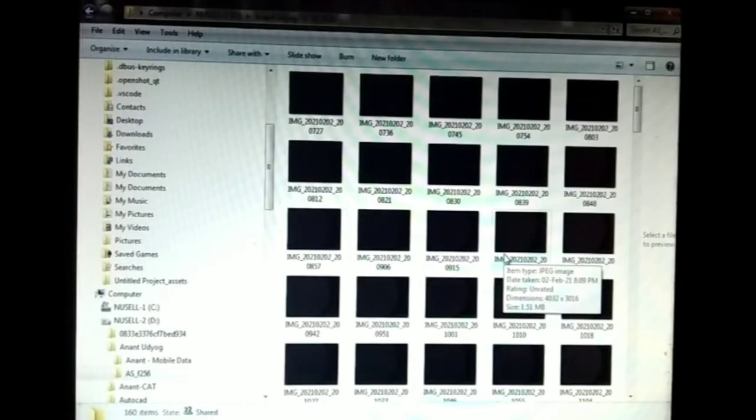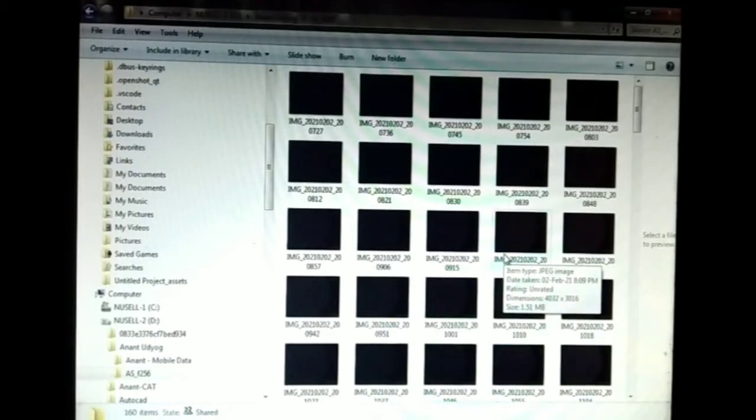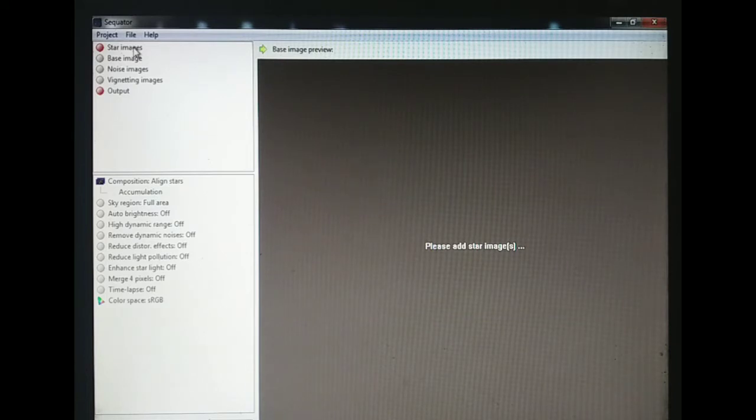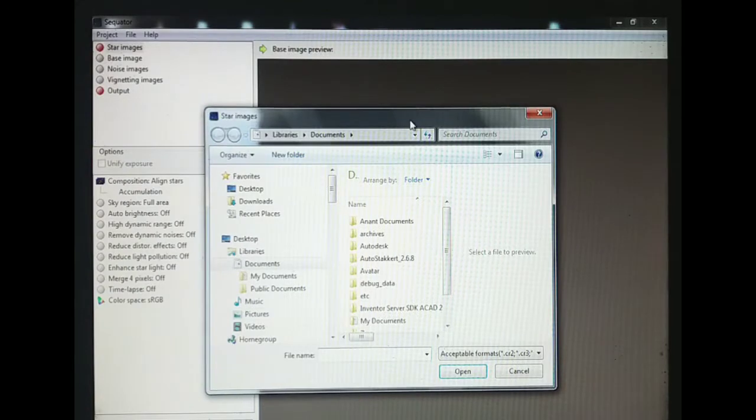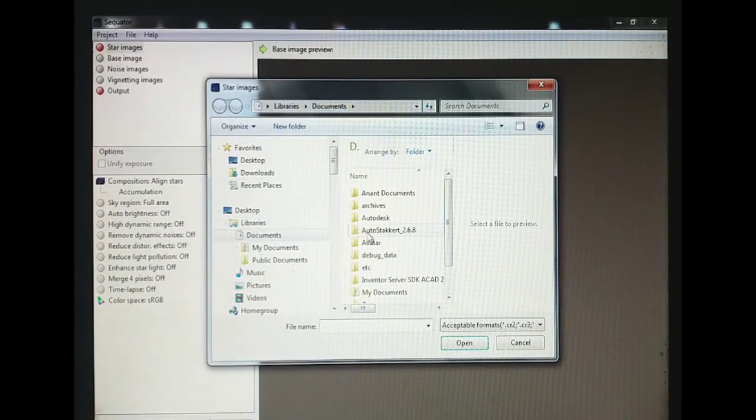In total I have captured about 156 frames and now I'm going to stack them in Sequestra software. I have opened the Sequestra software. Now I am going to enter star images. Here I am going to select the file.